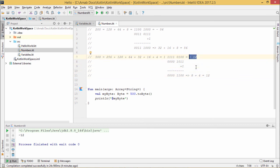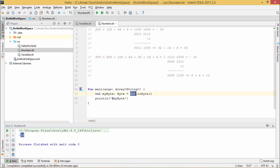So in this way we are explaining why this output minus 12 is coming when executing my code where myByte has been initialized with the value 500 and it has been converted to byte using the function to byte. So in this way we have explained how to deal with the byte in Kotlin. Thanks for watching this video.